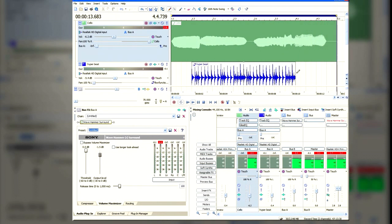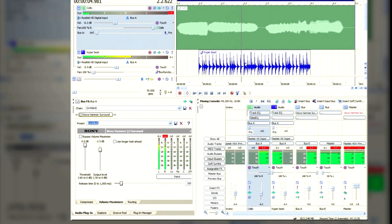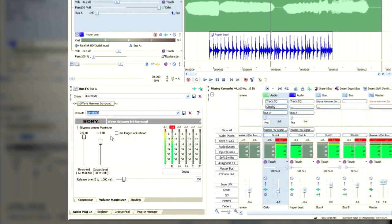And whenever someone is talking, you want the music in the background to go right down. In that situation, you would need slightly different settings in the Wave Hammer Surround.